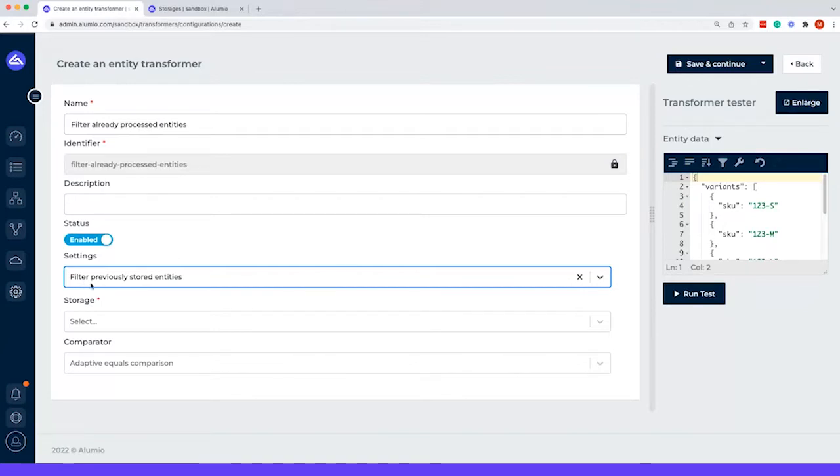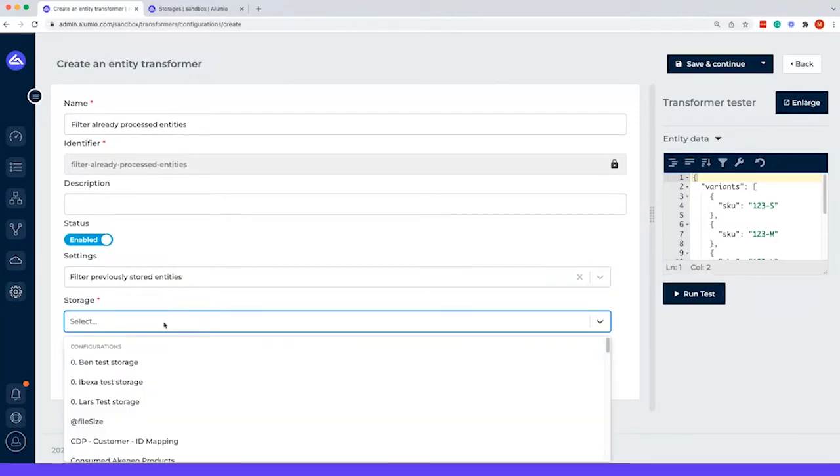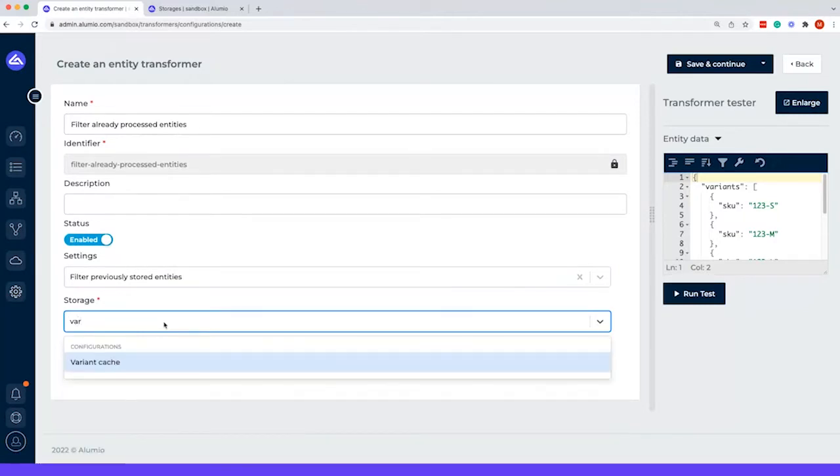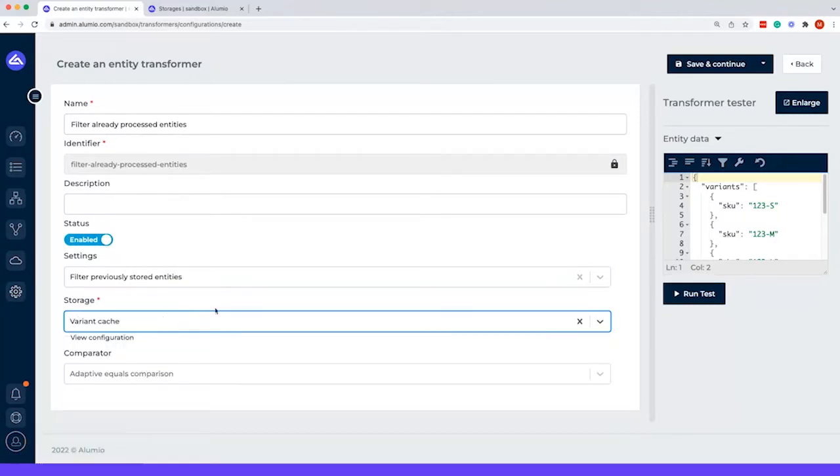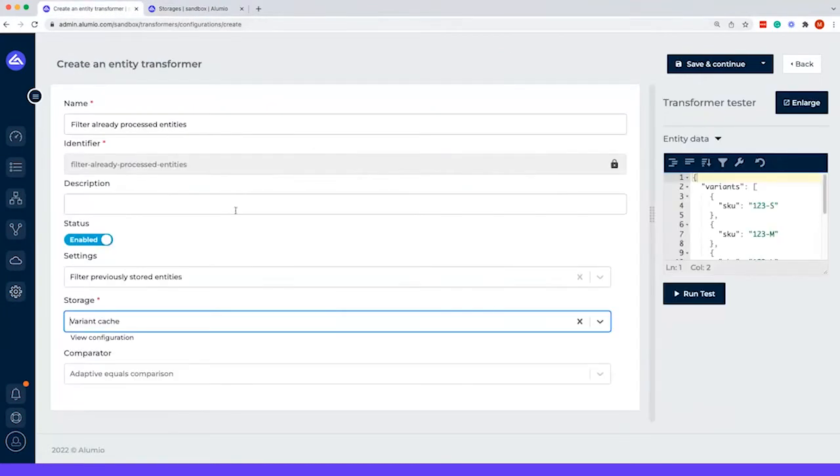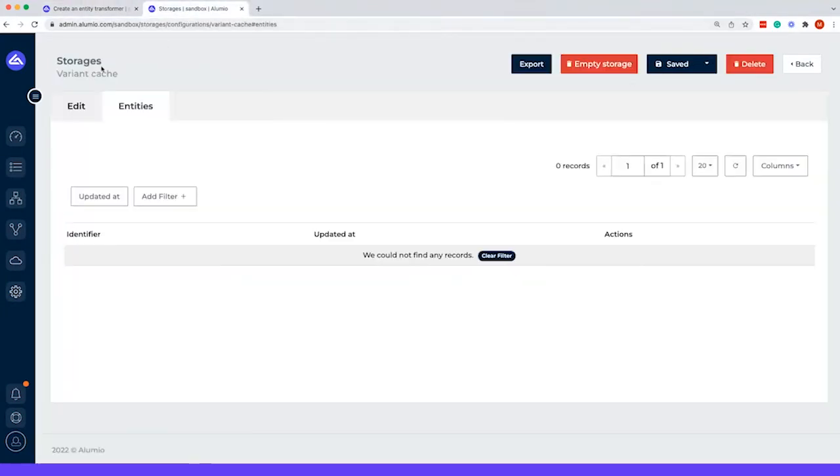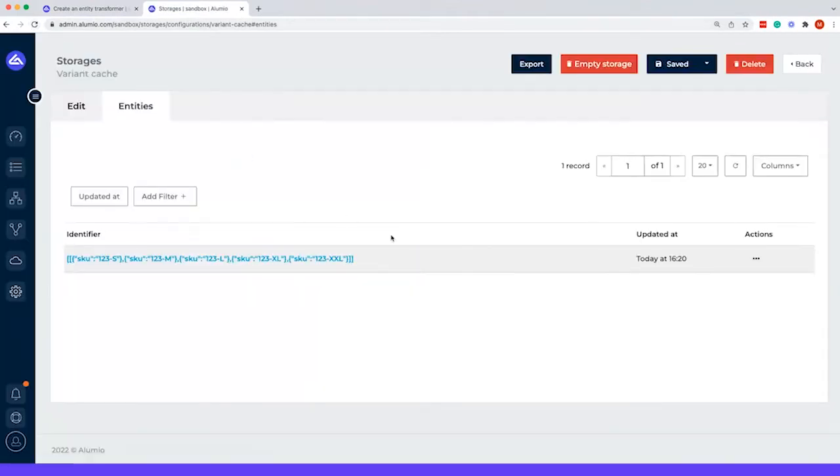With this we can select the filter previously stored entities. We already have a storage which is called variance cache, and if we go to the variance cache which is open in my second tab, we can actually see that nothing is in there yet. The moment we would run this test, this will be filled within the cache the moment that we refresh it.